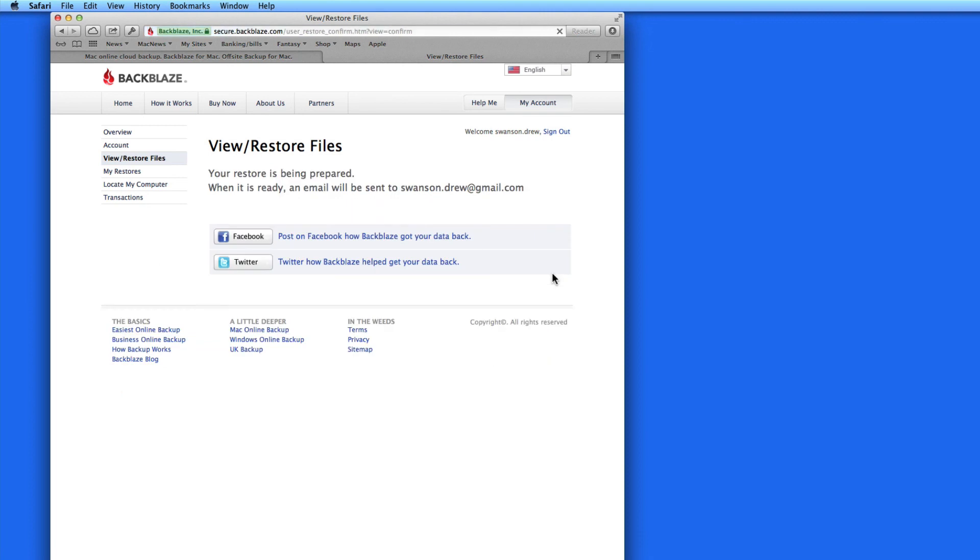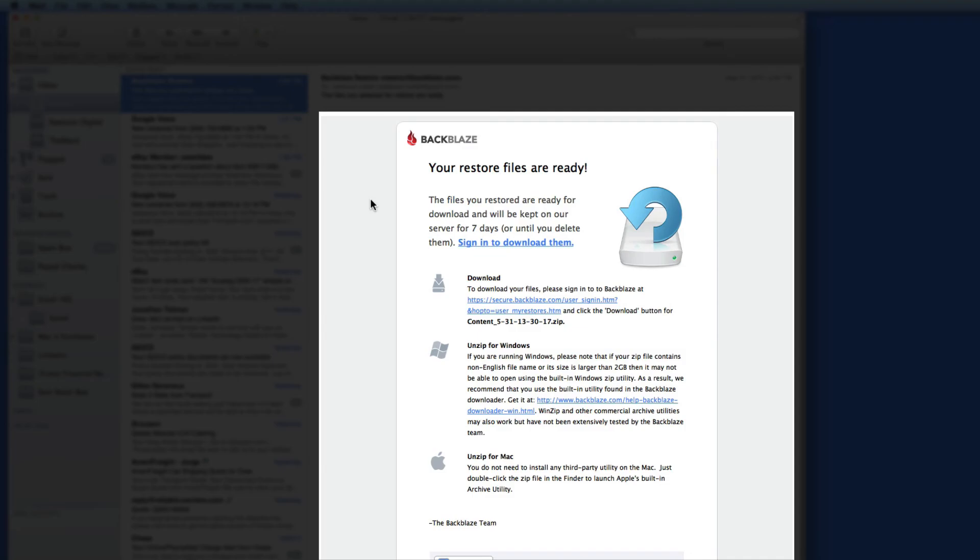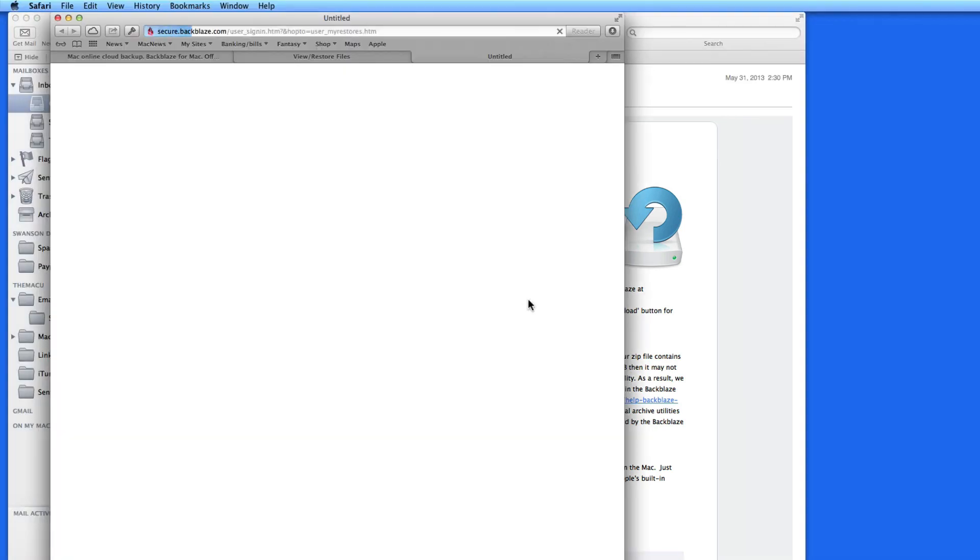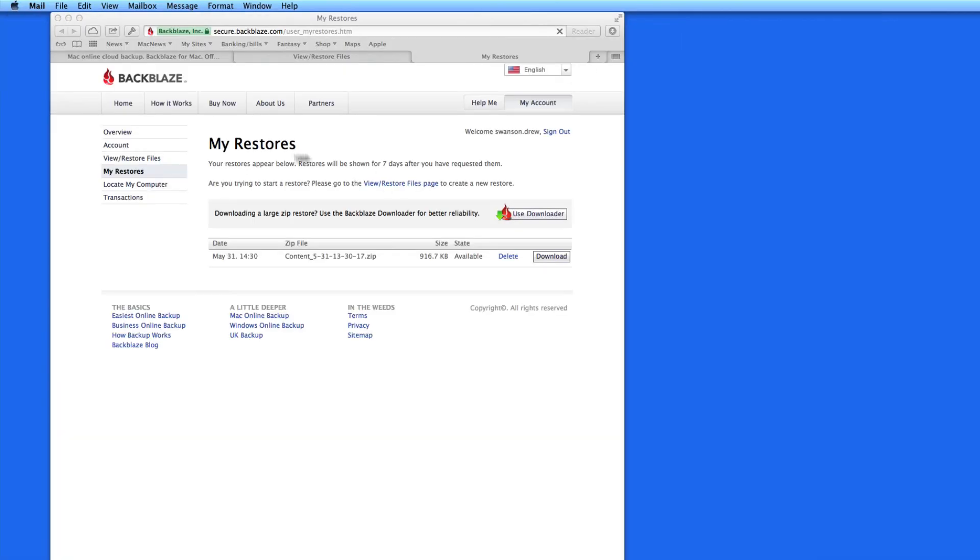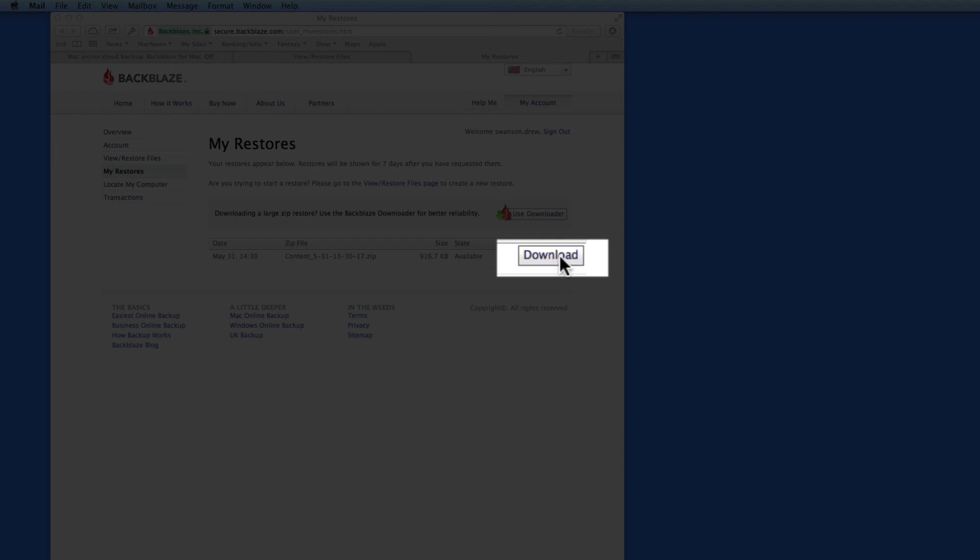Backblaze prepares the file and sends me an email when it's ready. Click the link in the email and I'm taken to the My Restores page. Click the Download link and the file is recovered.